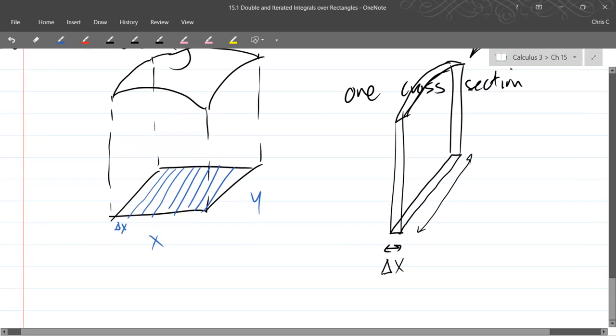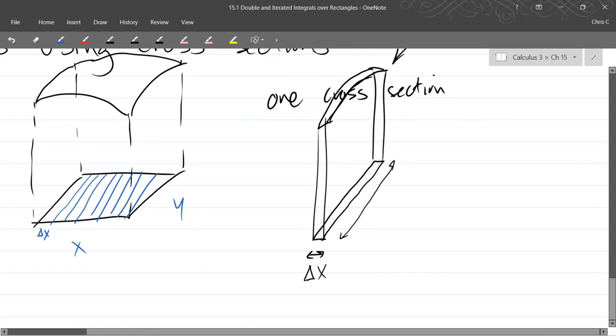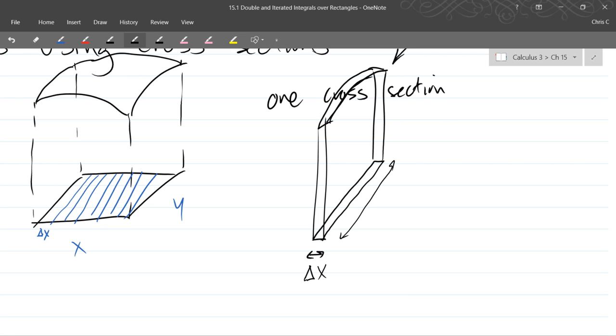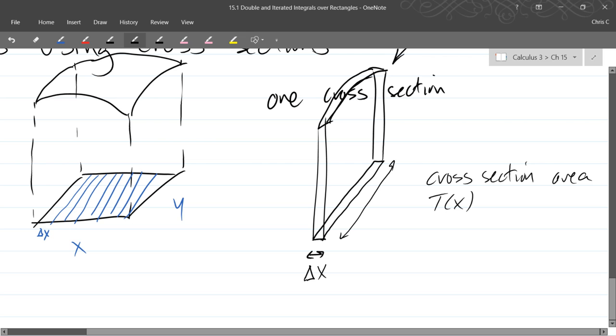So what we're going to have to do is figure out, actually we're going to be lazy and say T of, so our cross-section area. Our cross-section area is going to depend on what x value we're looking at, so each cross-section is going to add a different value. And we're going to say it's just T of x.